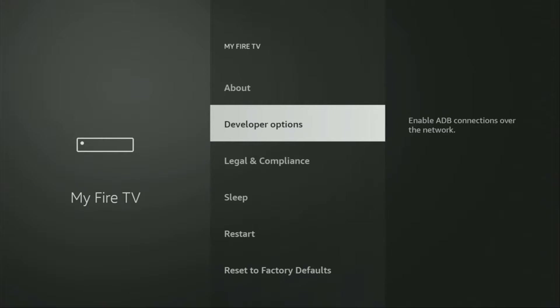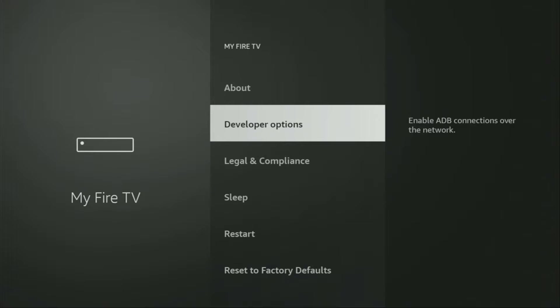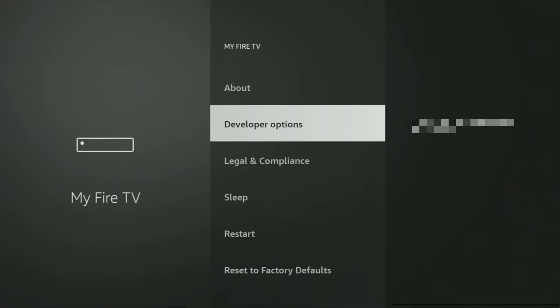And here we'll have to enable developer options for your device. However, on some Fire Sticks, and especially on the new ones, the developer options can be hidden by default. So if that's the case, if you cannot find developer options anywhere, do not worry, it's really easy to make them appear.